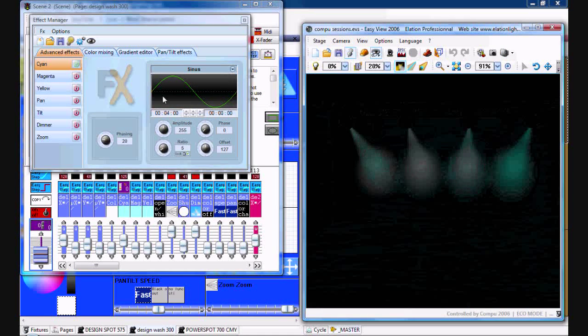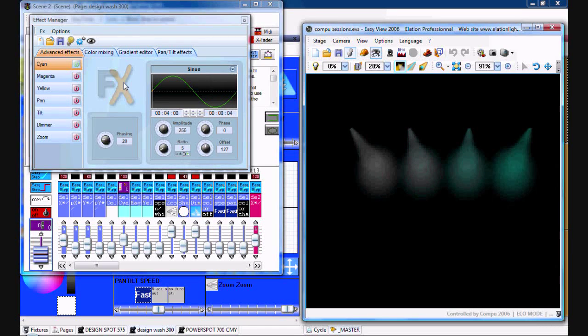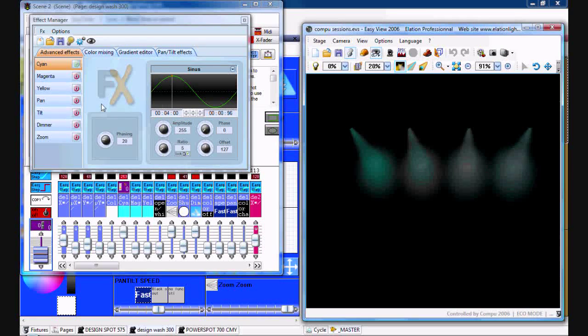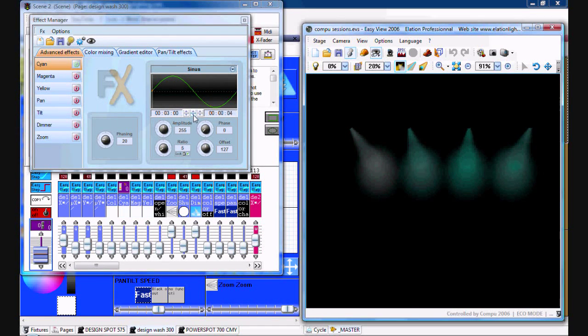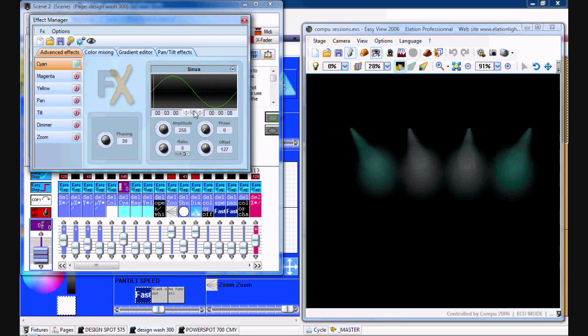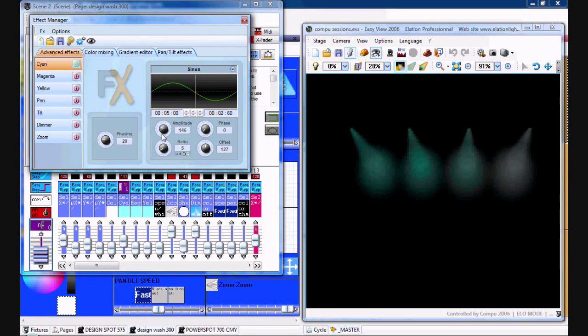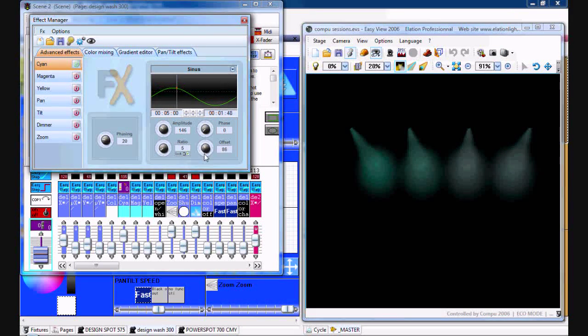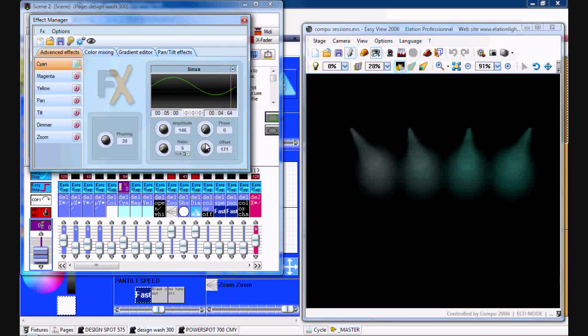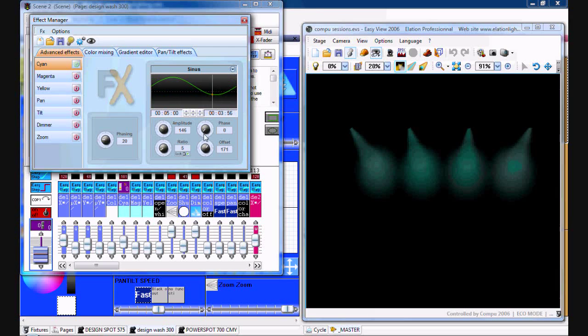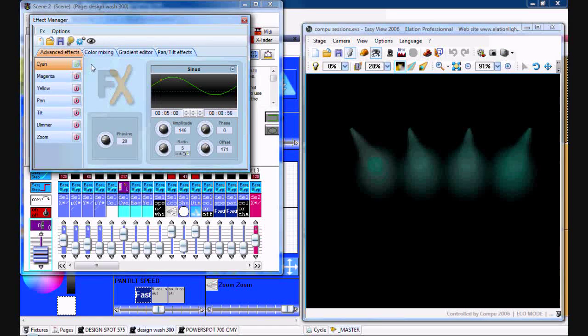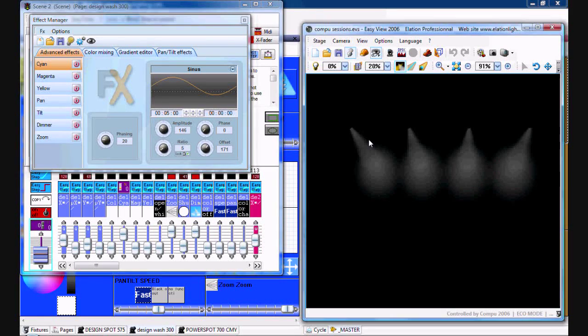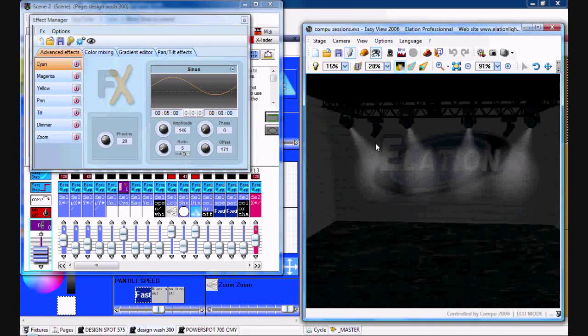Say we'll do a sinus wave with cyan. You can see how that will do a sinus wave of the cyan flag within the fixture. You can also do this with the RGB color mixing as well, and you can speed it up, slow it down, adjust how far it does it, offset it. You can even adjust the phasing, which the sinus wave doesn't really seem to do much.